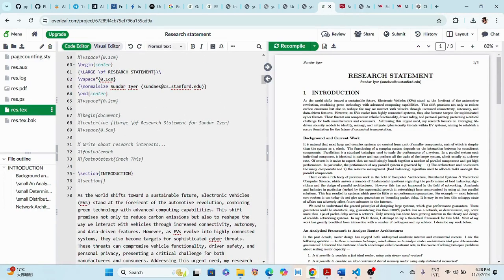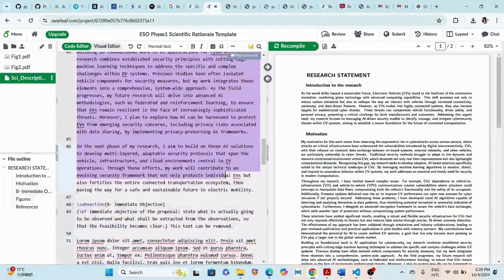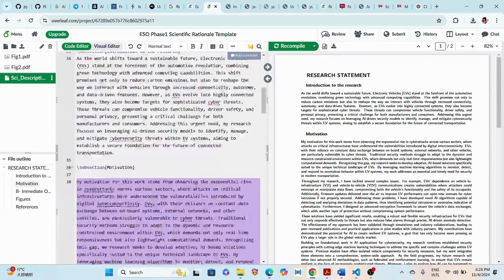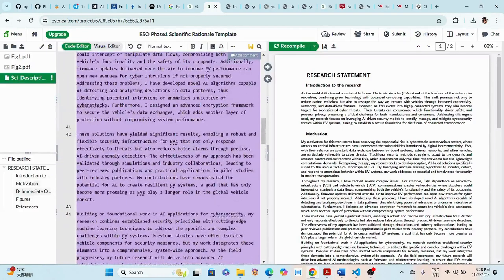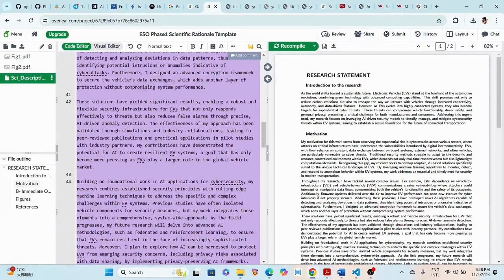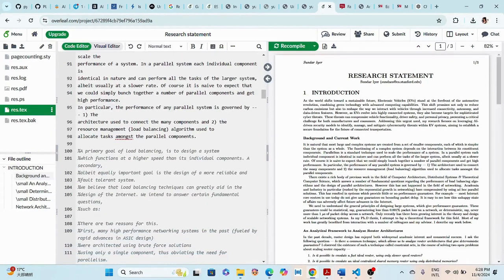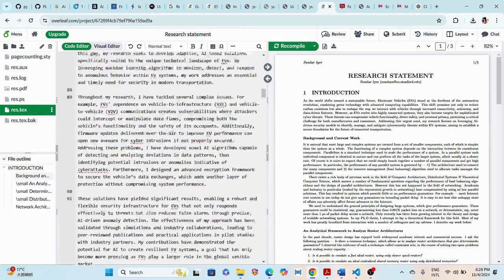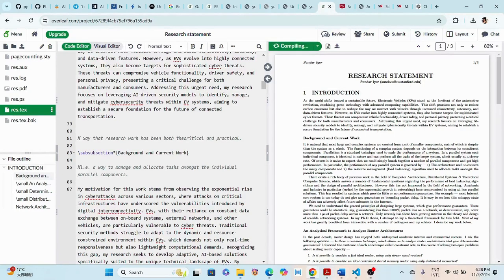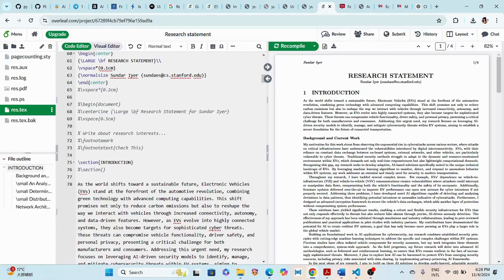We paste the introduction, recompile, and see 'As the world shifts…' and all that content rendered in the PDF. We can also add a subsection — for example, for the 'Motivation' section. If you want to comment something out in LaTeX, use the percent sign and it won't show in the compiled PDF. We compile again to see 'Background' outlined.